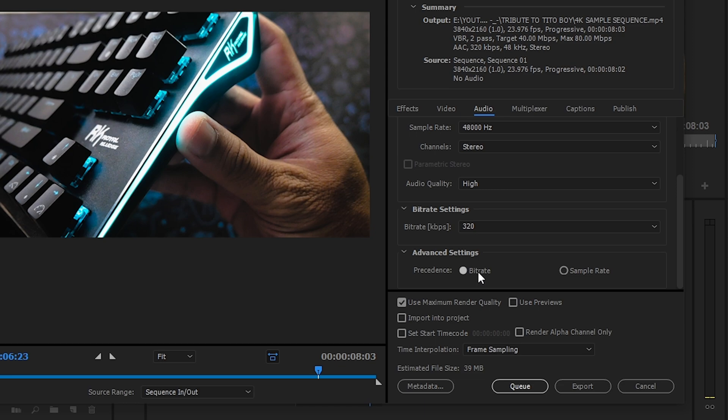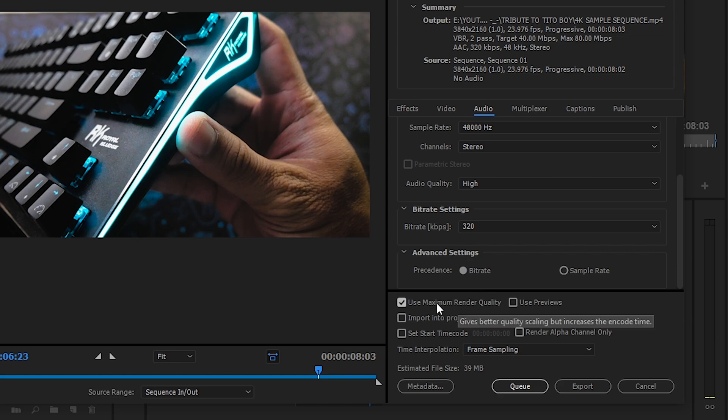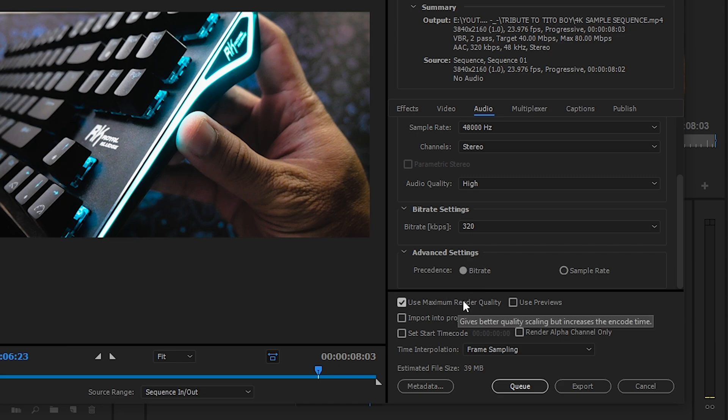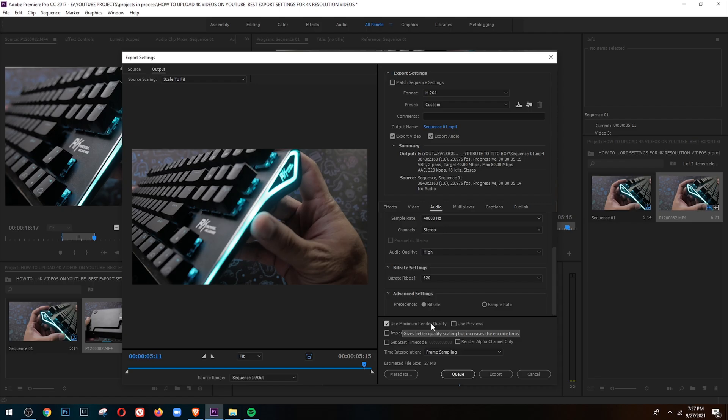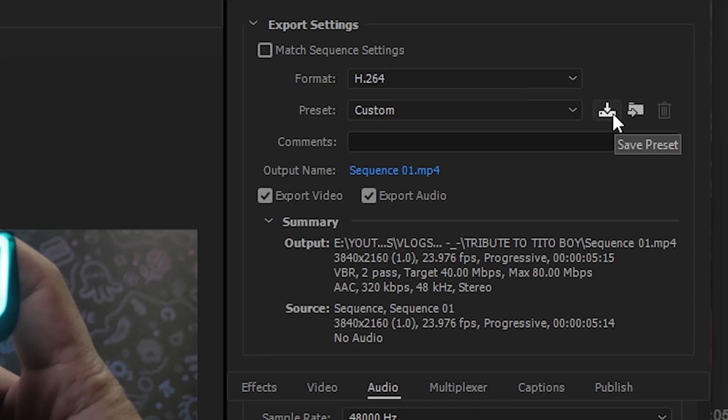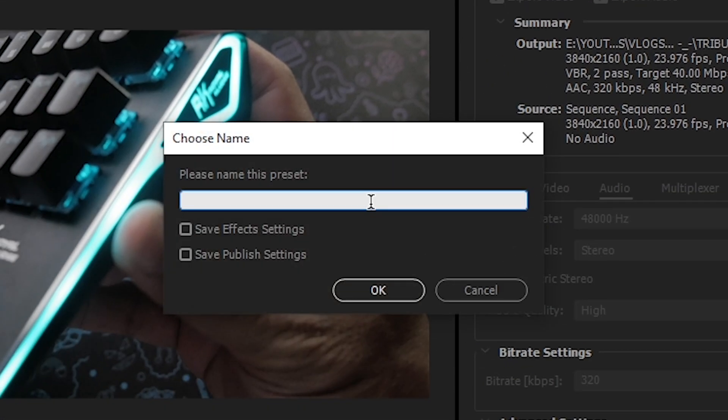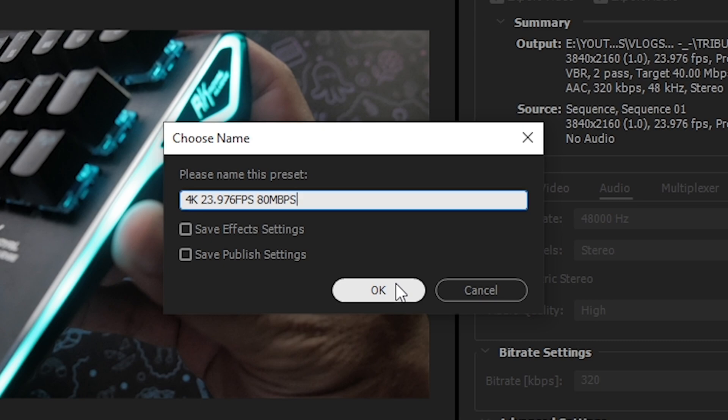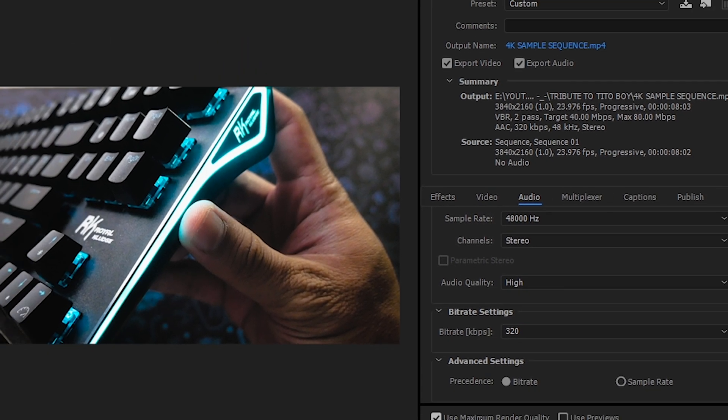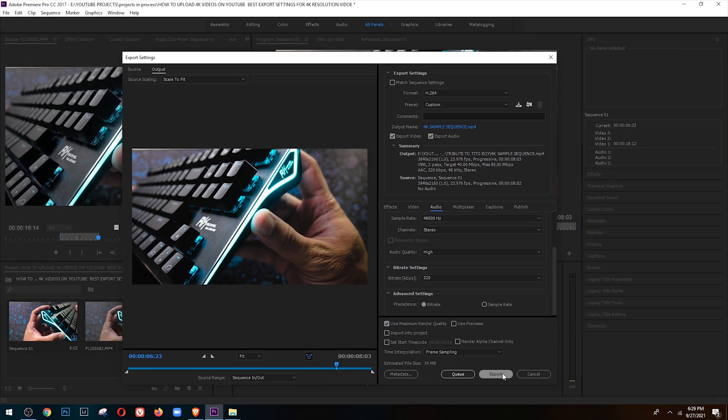Again, wag kalimutan yung use maximum render quality, ini-improve neto yung quality ng video. Yan yung settings ko for 4K resolution. And para hindi ko na sya ulit-ulitin pagka nag-export ako, pupunta ko dito sa save preset icon, dito sa taas banda, katapat ng preset, then tatype ko 3840 by 2160 at 23.976 at 80 megabits per second, then click OK, then pwede nang export.